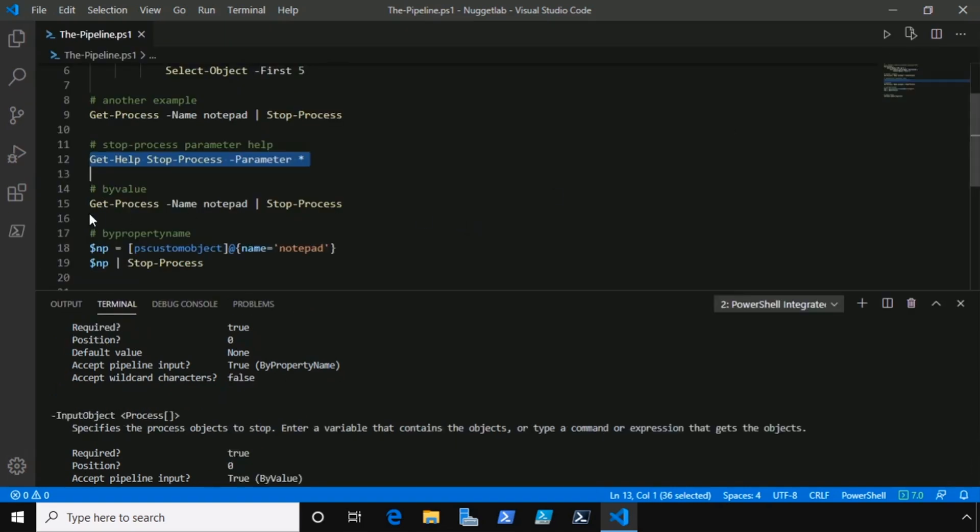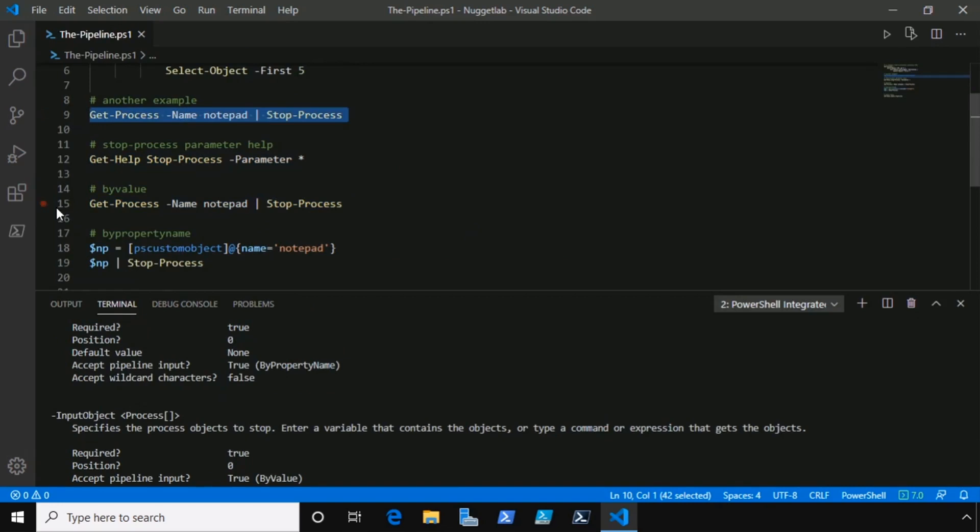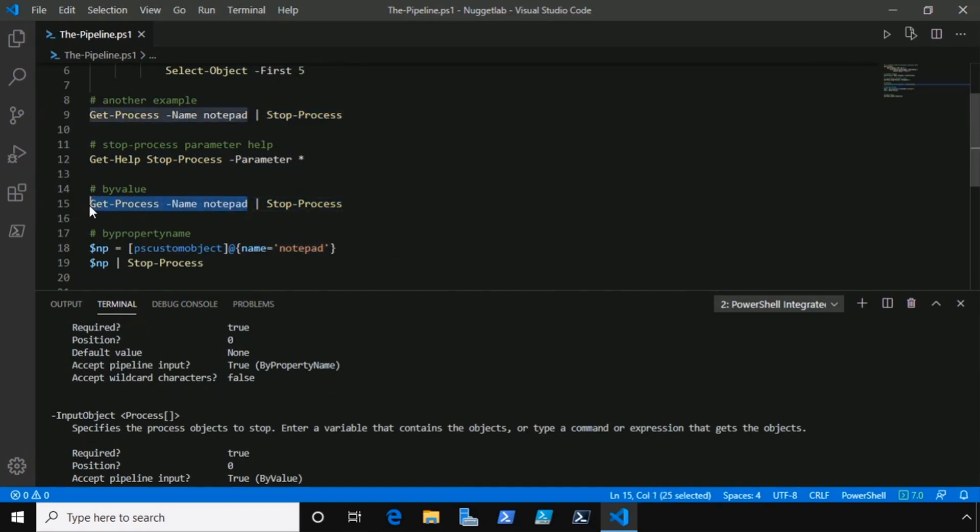Back to our code, starting here with by value. Now this is the exact same command that we ran in our second example, but now it should make sense. What type of objects does get-process return? Process objects, right?